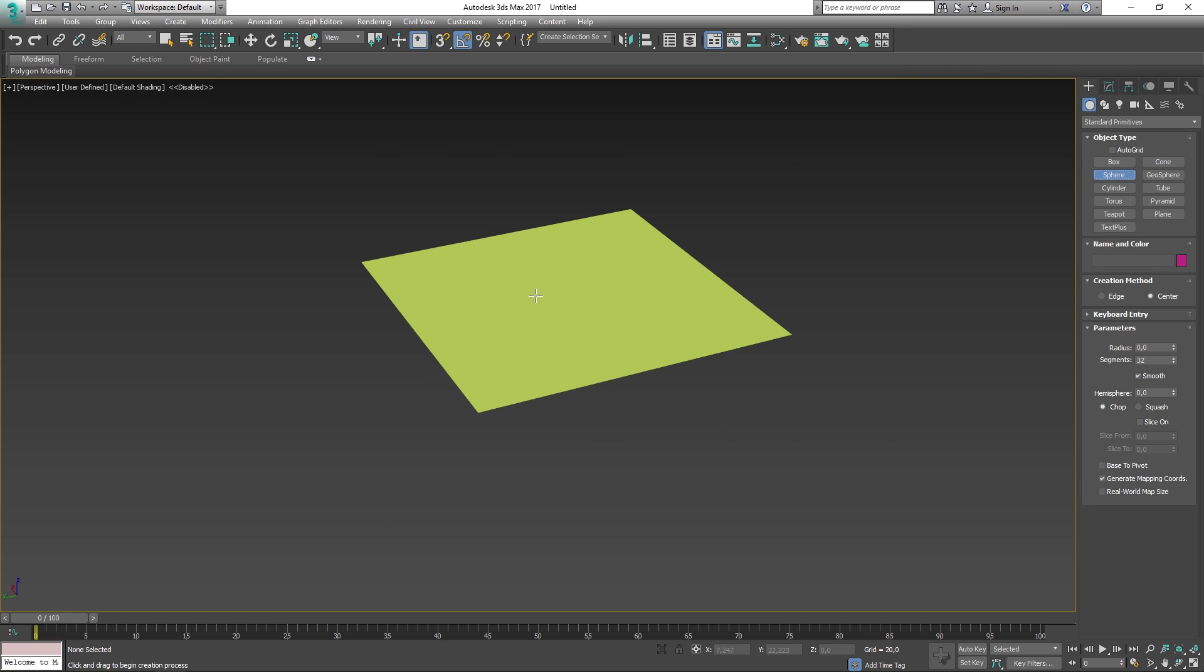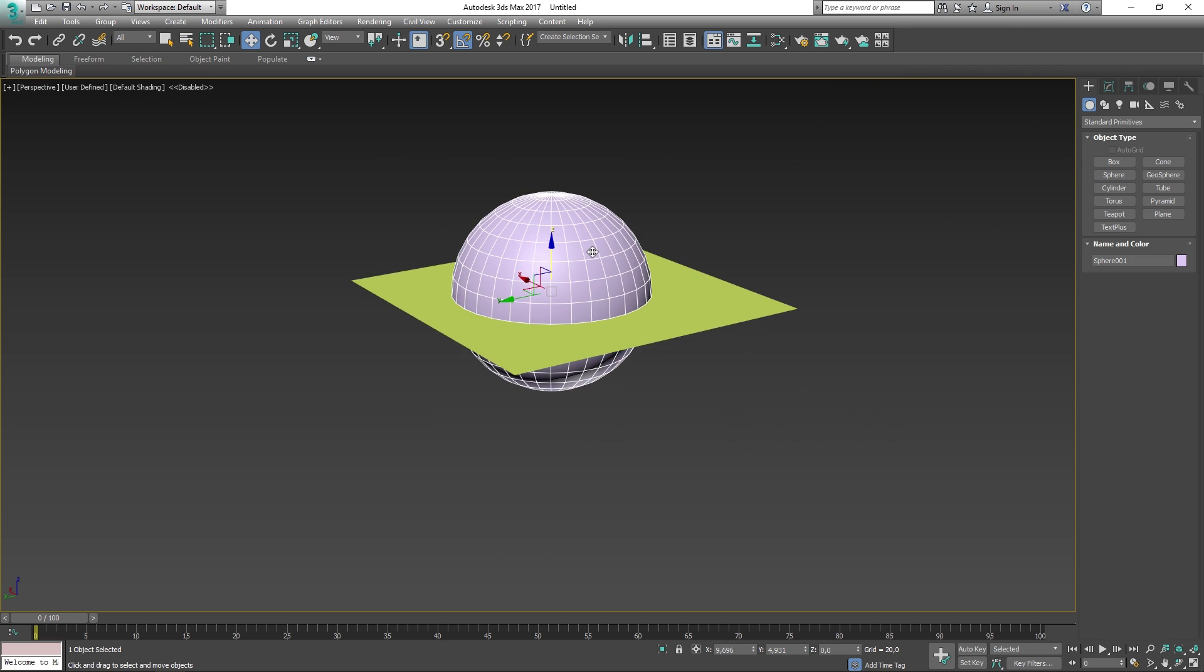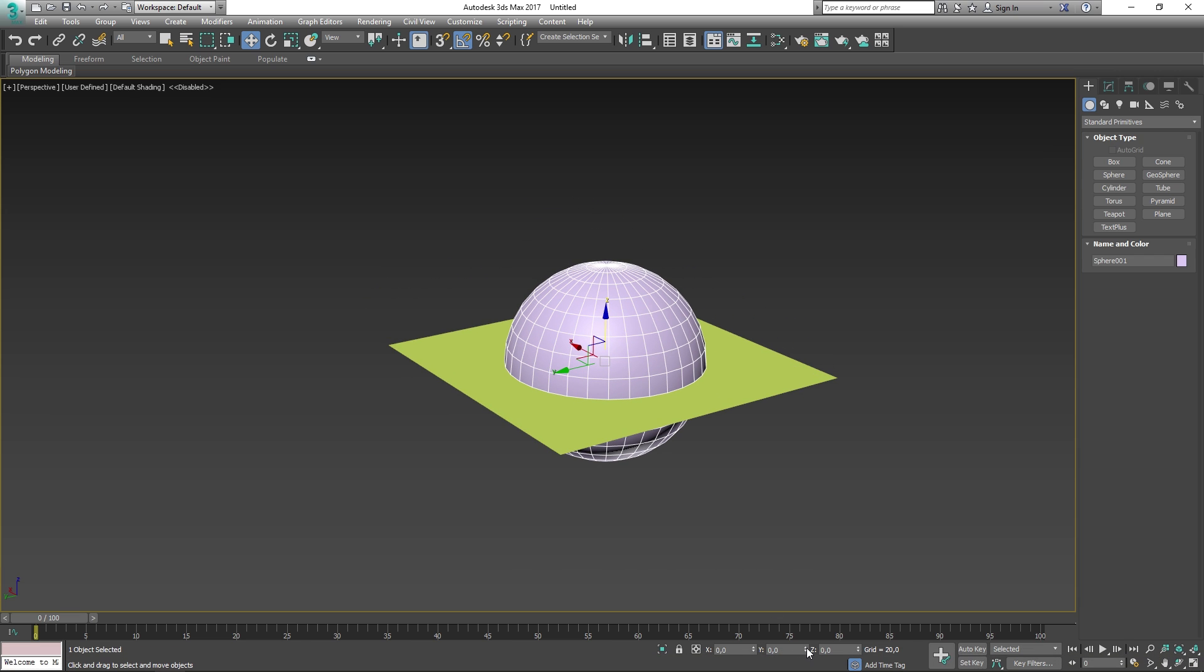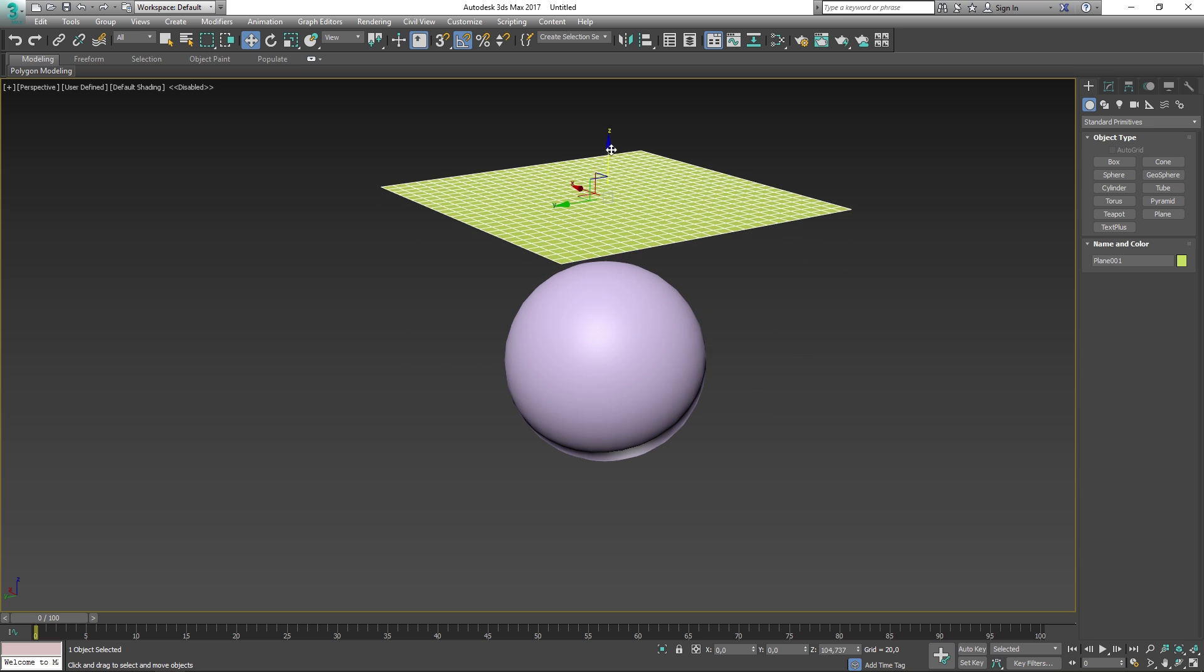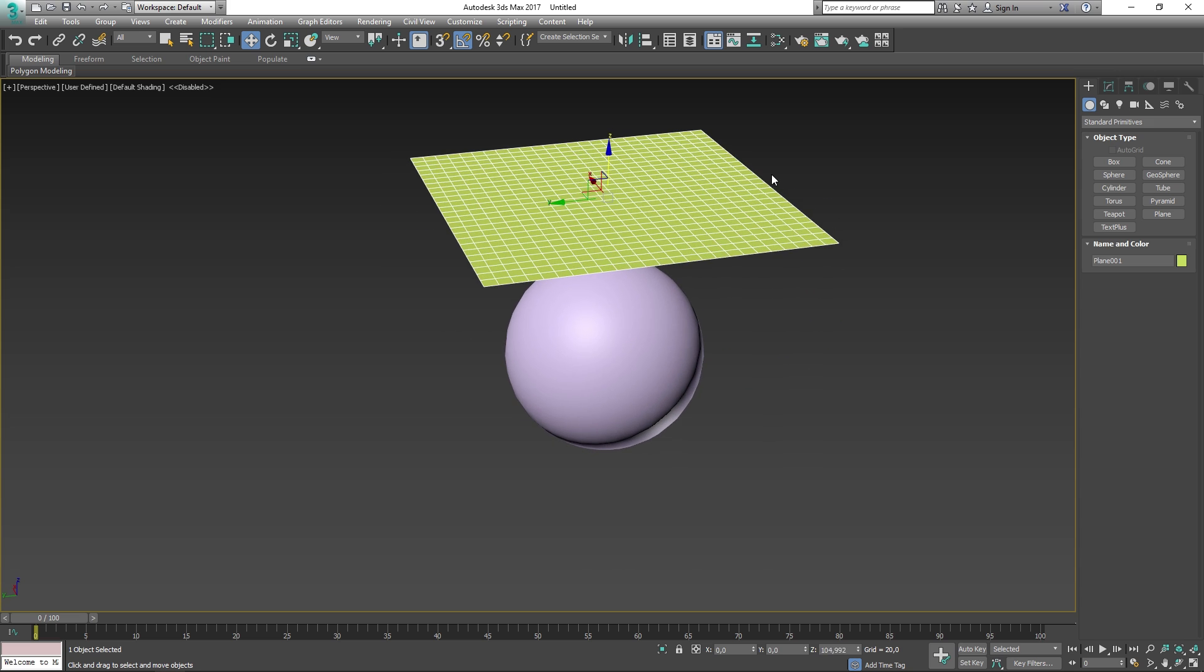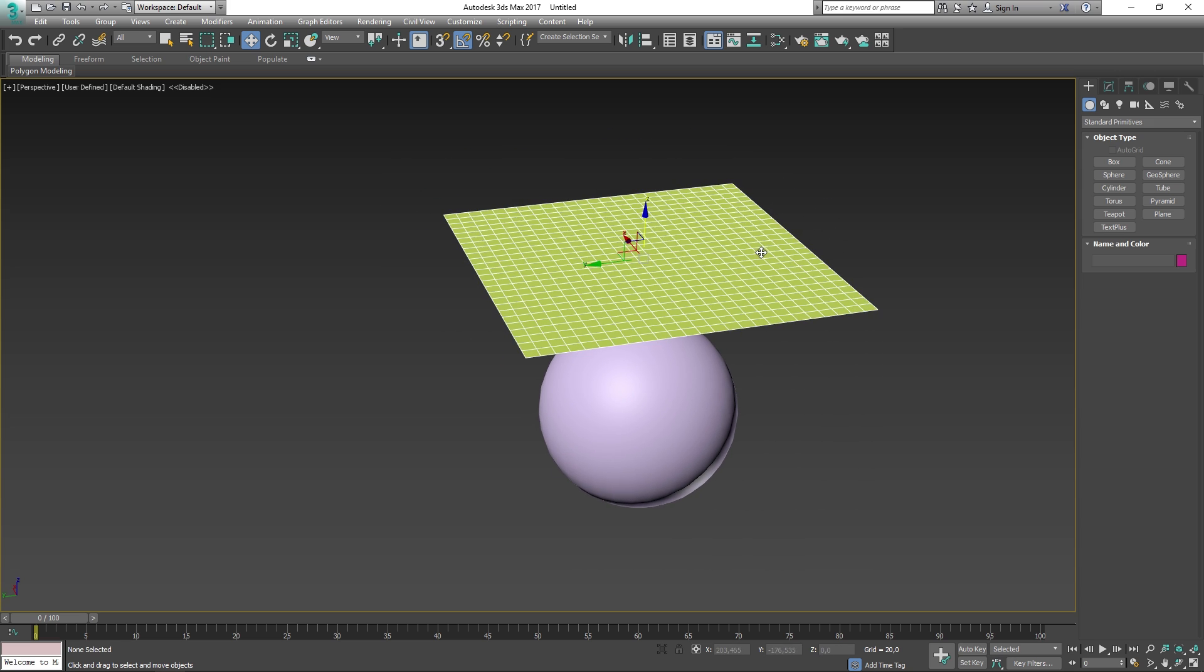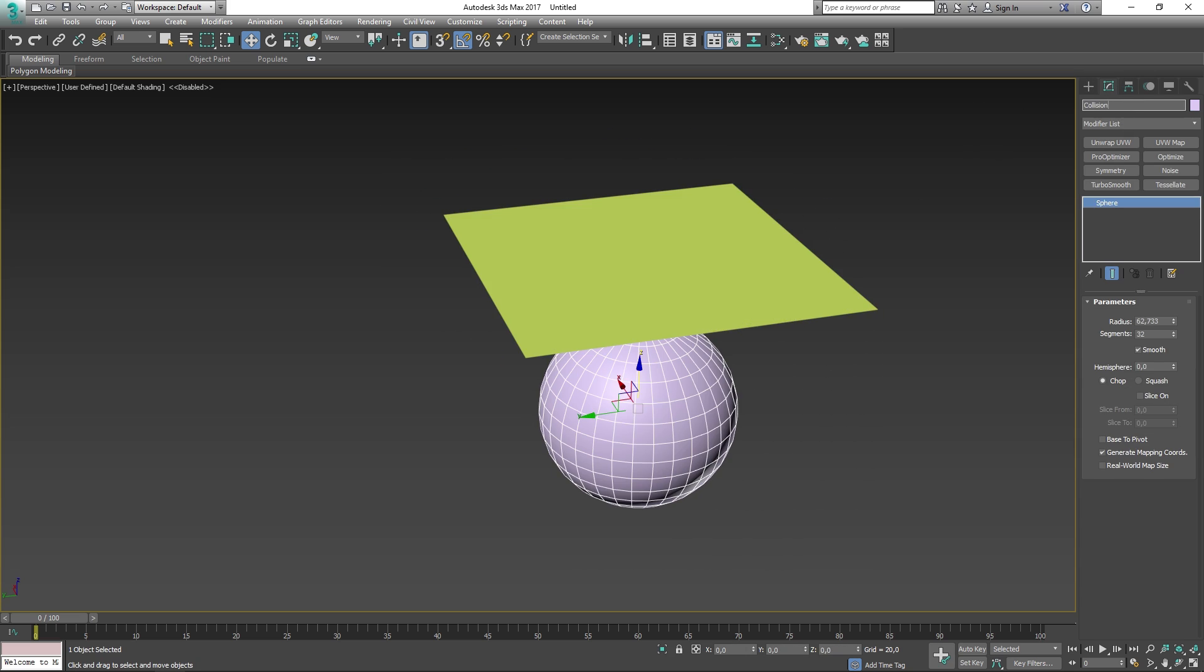Alright, now let's go ahead and create a sphere. The reason we're creating a sphere is for our object to have something to collide with. In this case, the sphere is going to be our collision object.